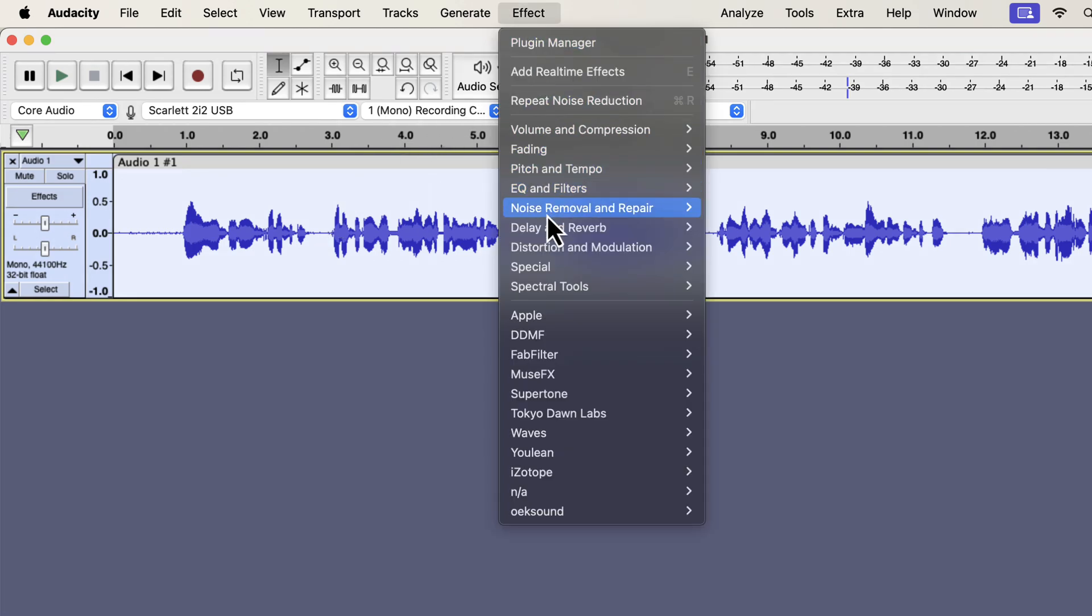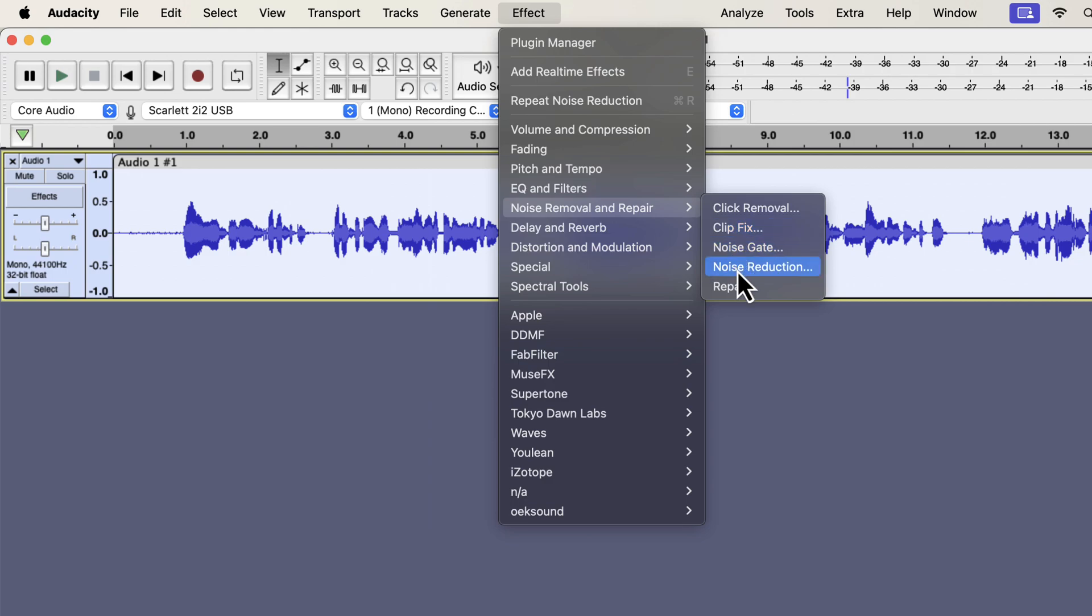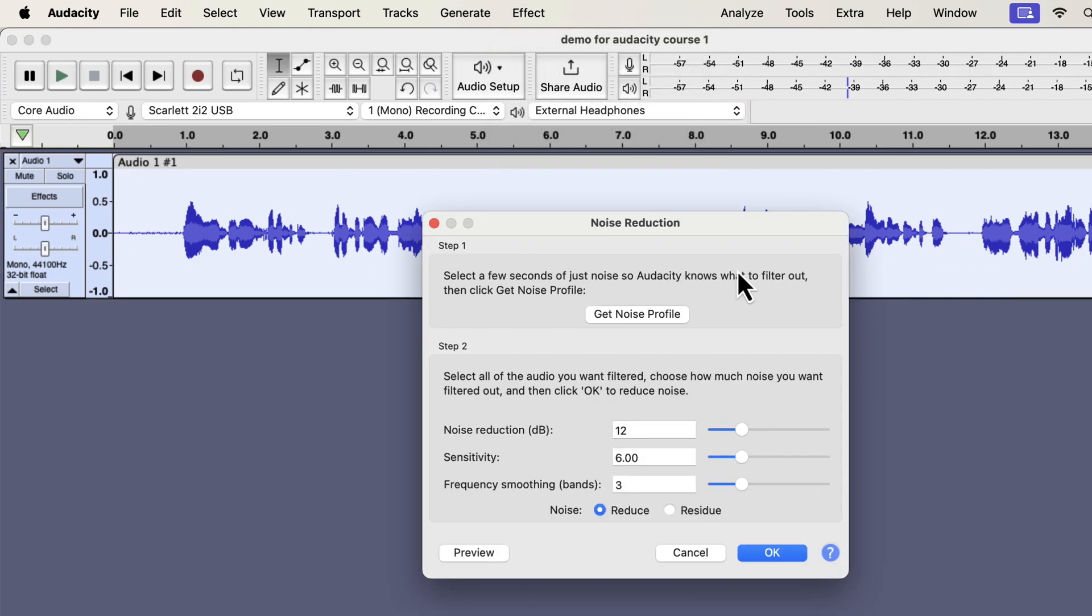Please keep in mind that Audacity can only remove white background noise or hissing noise. Other types of noise like traffic noise or dog barking cannot be removed using Audacity. We will now perform step 2 of the noise reduction process.